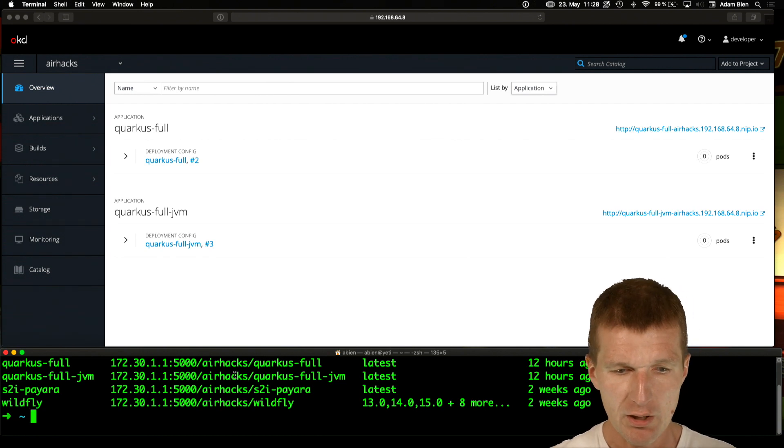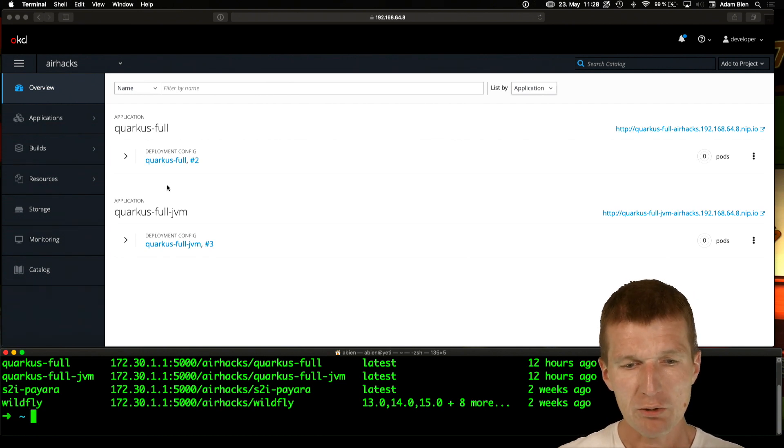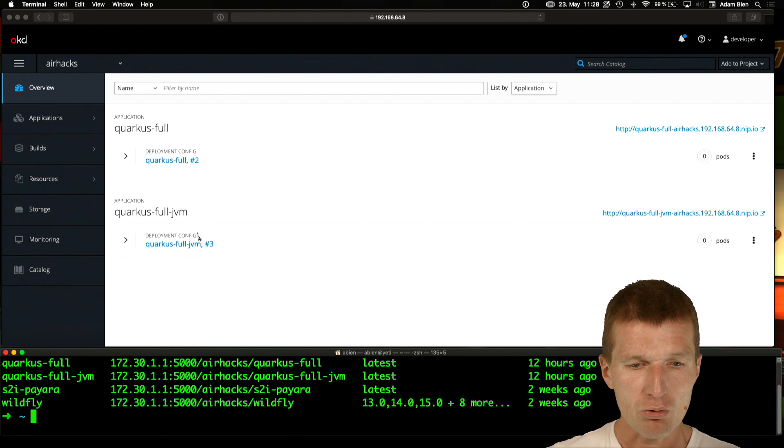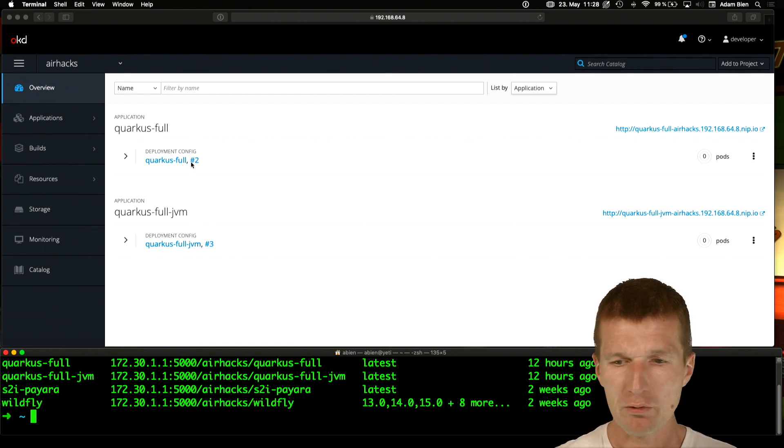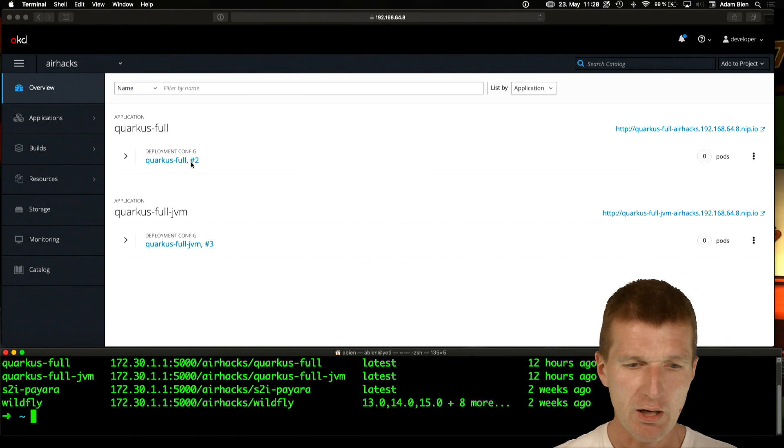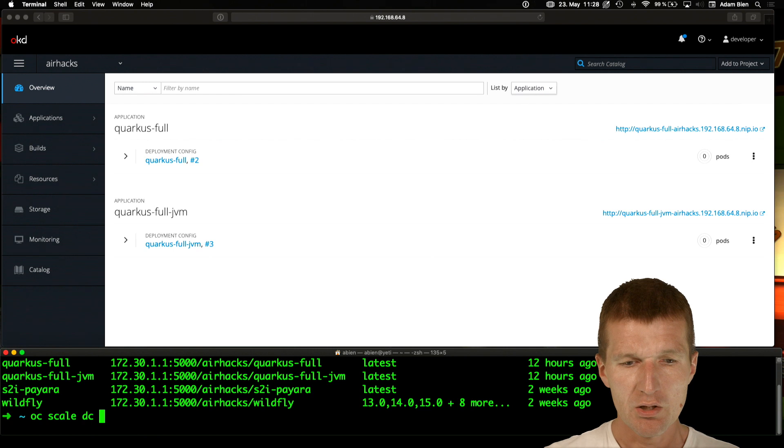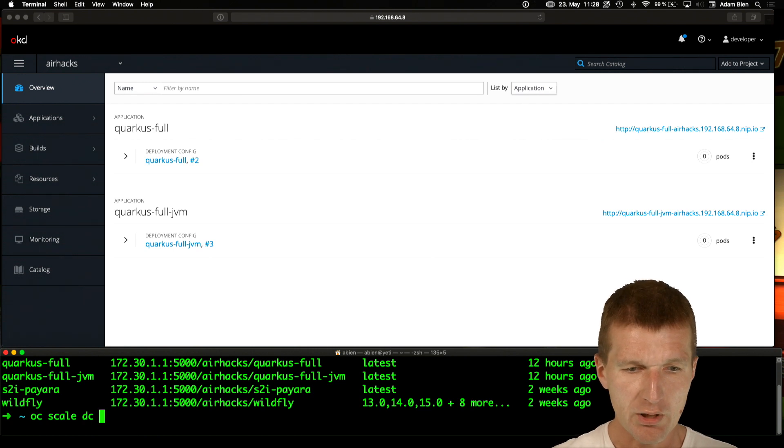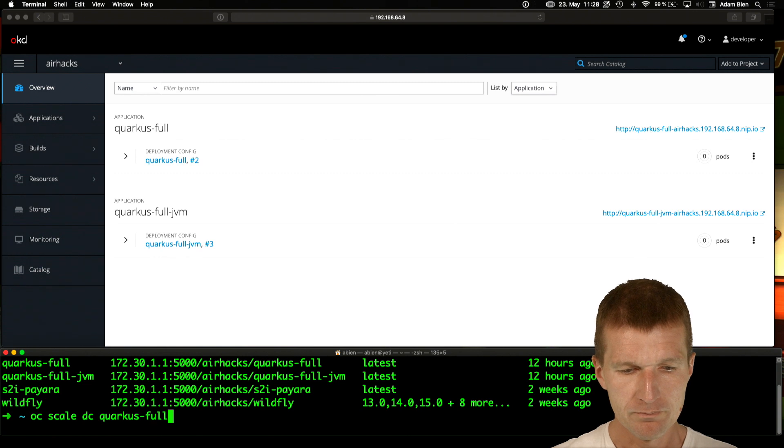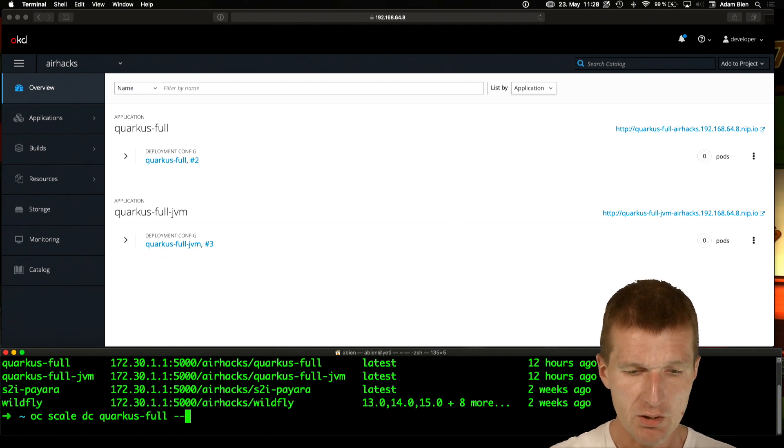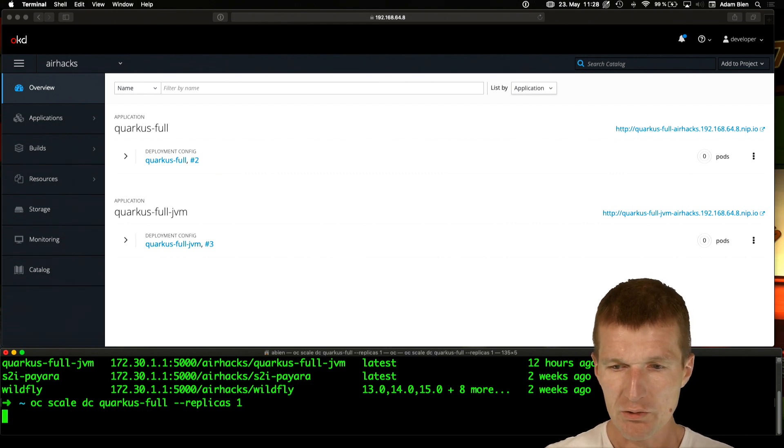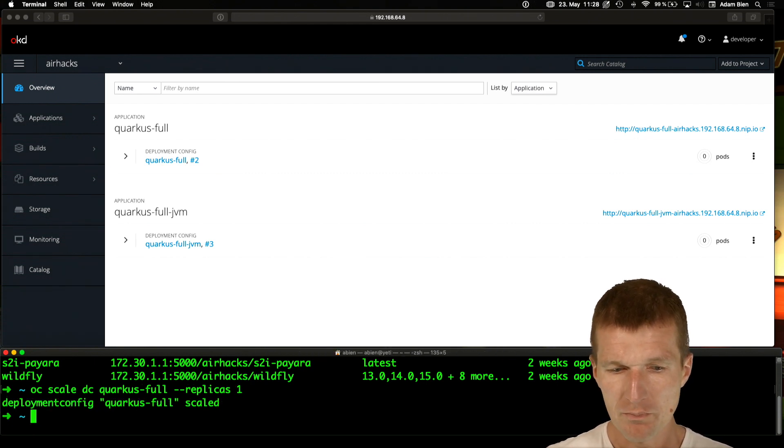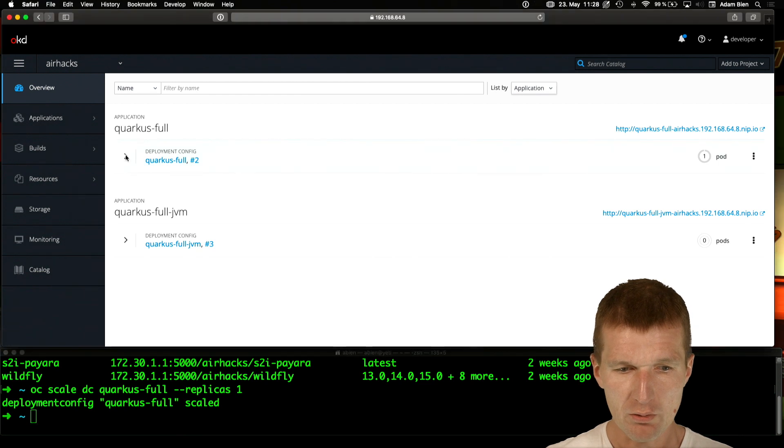So we have that and now what I would like to do is to scale the Quarkus-Full first to, let's say, 1, 5, 10, and so forth and see how it actually behaves. So let's do this. OC scale DC as this deployment config and the name is Quarkus-Full. This is the name of the DC and I would like to have Replicas-1. And let's see what happens.